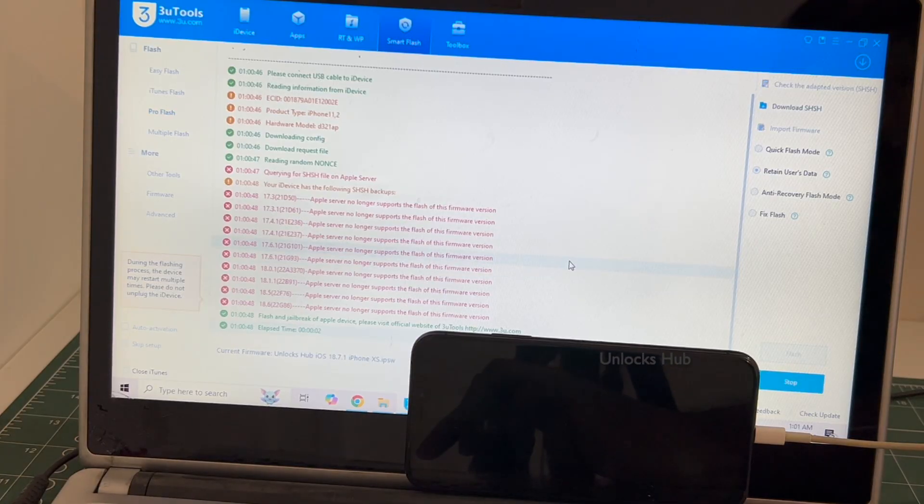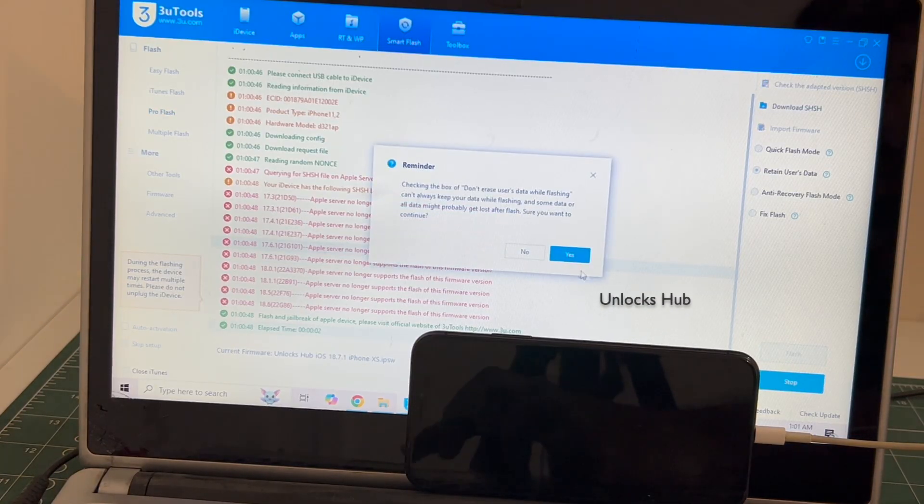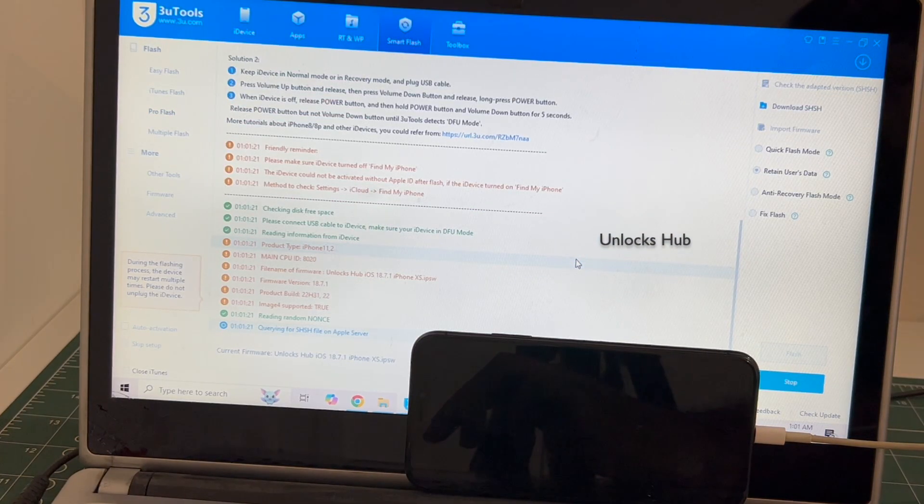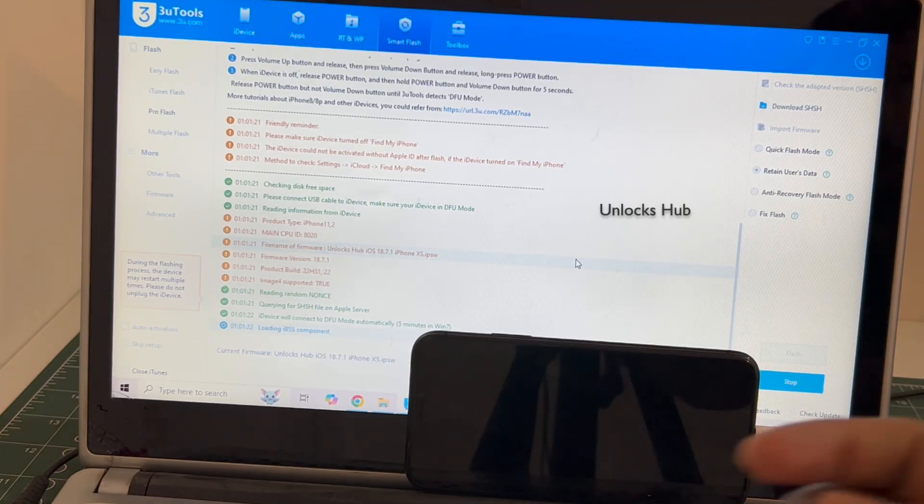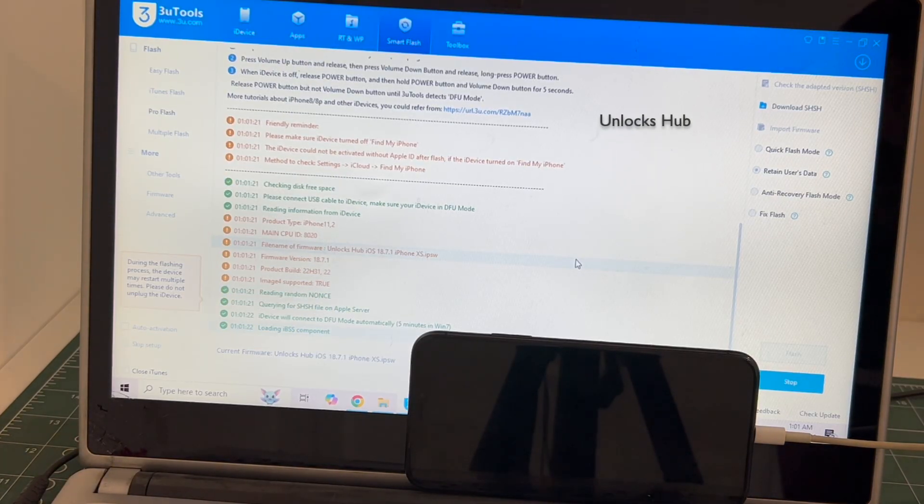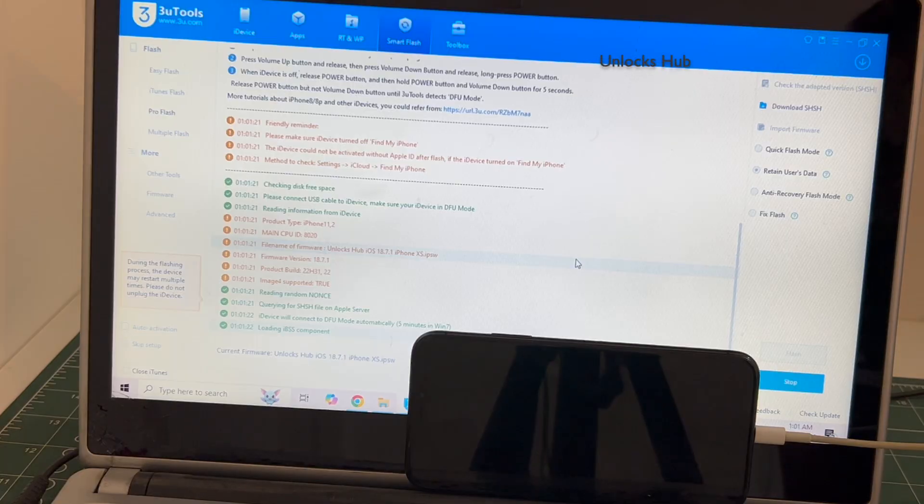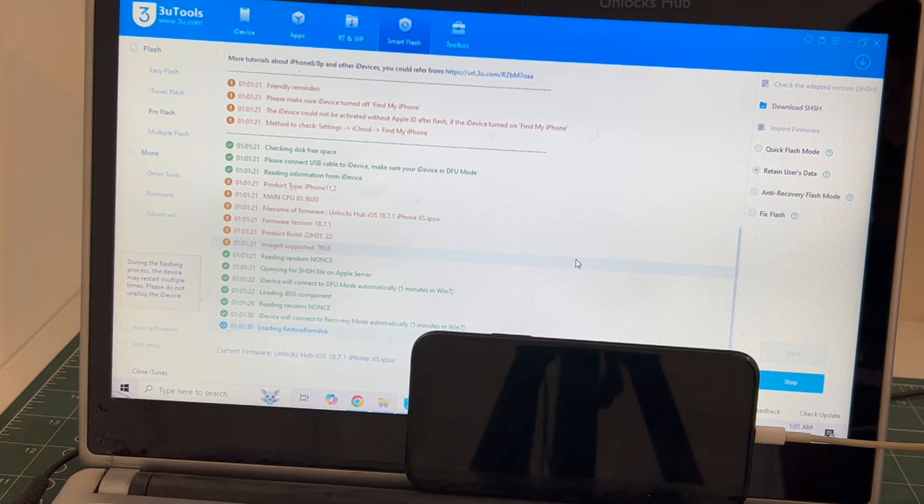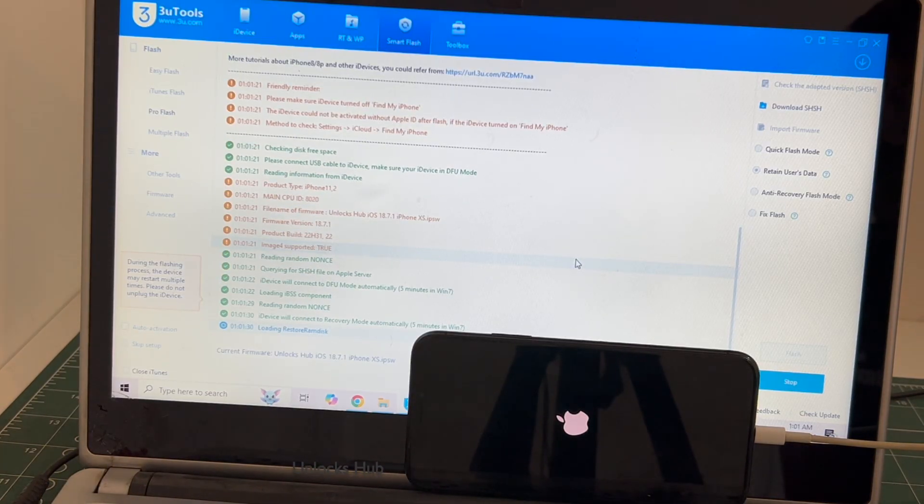Click on flash and click on yes. The installation begins. This whole process takes somewhere around 20 to 30 minutes. Do not unplug your phone at any point of time. If you have any doubts or questions you can ask in the comment section.